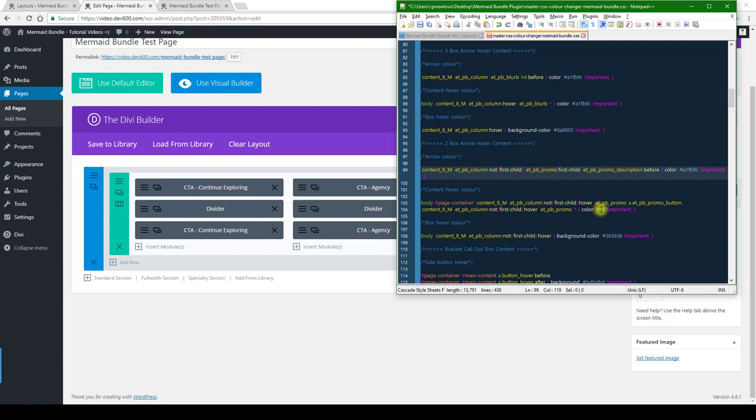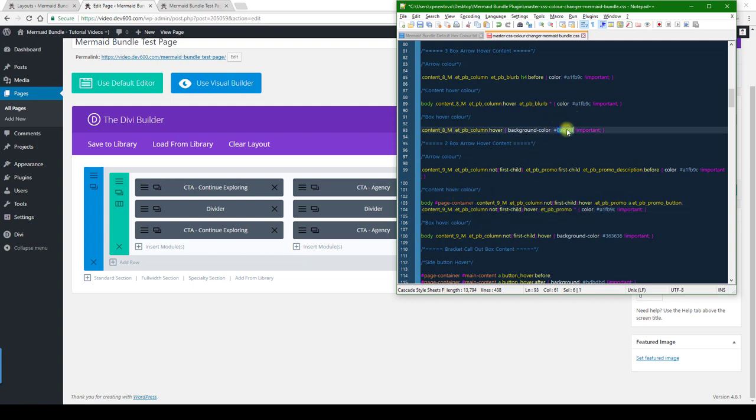And we're gonna do the same for this one over here. That's for the content hover color. And then the box color, you want to keep that dark, so we'll do the same here. I'm gonna paste that in there.